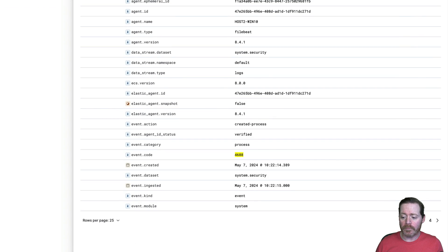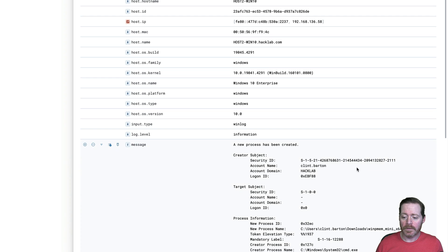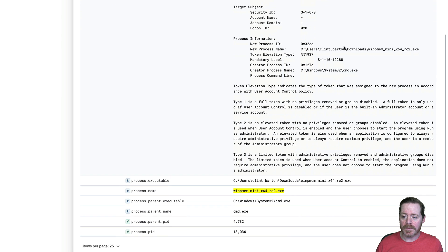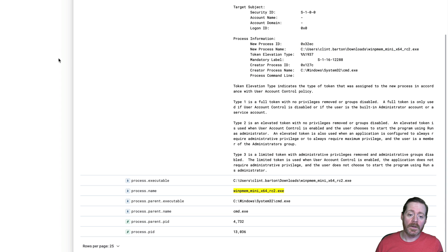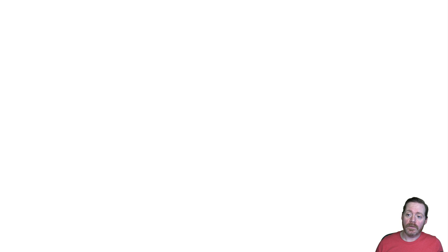And if we come over here, you can see here it is. Clint Barton, process name WinPMRC2.exe. So quite simply, we're creating a RAM dump of all of RAM.